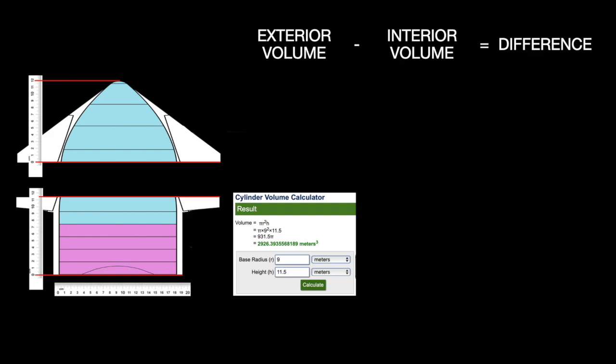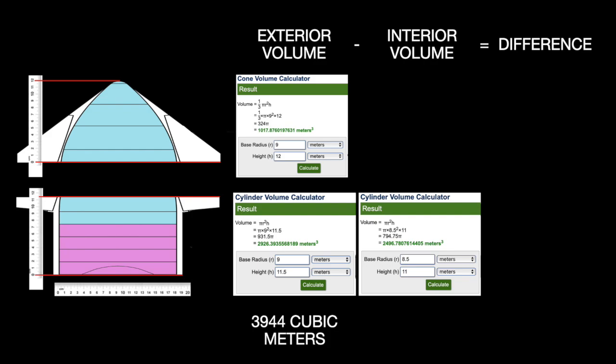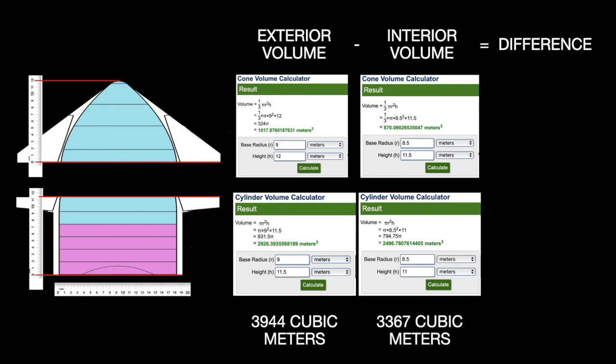Radius of the cylinder now is 9 meters. The height, still 11.5 meters. Volume is 2,926 cubic meters. Radius of the cone is 9 meters. The height is 12 meters. Volume is 1,018 cubic meters. Now you take away the 50 centimeter gap. Radius of the inner cylinder is 8.5 meters. Height is 11 meters. Volume now 2,497 cubic meters. Radius of the inner cone is 8.5 meters. Height is 11.5 meters. Volume is now 3,367 cubic meters.